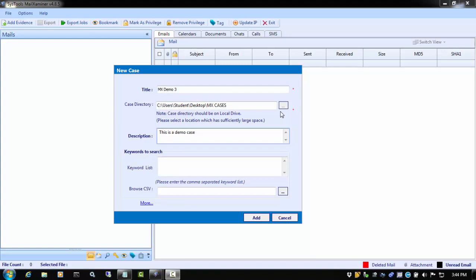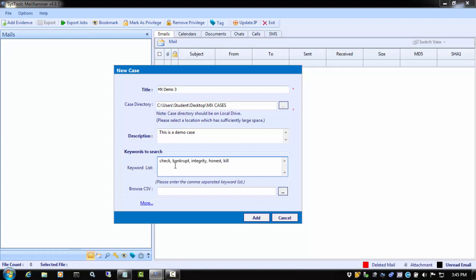For the manual entries, we click in the keywords search window and we can add single keywords separated by a comma. Next, we can add the predefined CSV list.